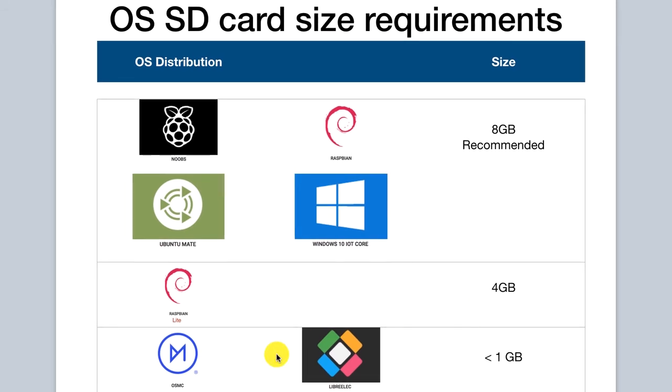Some of the other third-party installations such as OSMC and LibreElec are built to be less resource-intensive and can operate on less than 1 gigabyte of space. A 2 gigabyte or a 4 gigabyte SD card would suffice and might be the best for those.